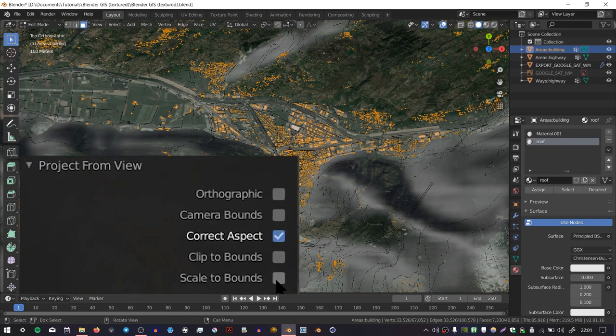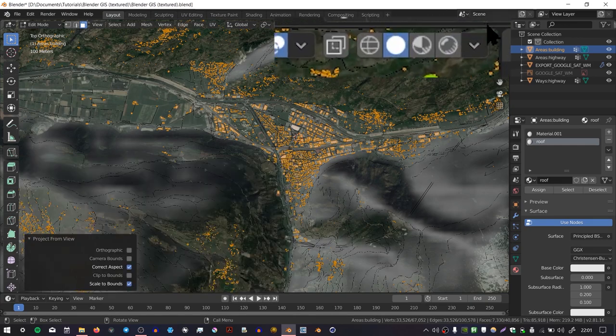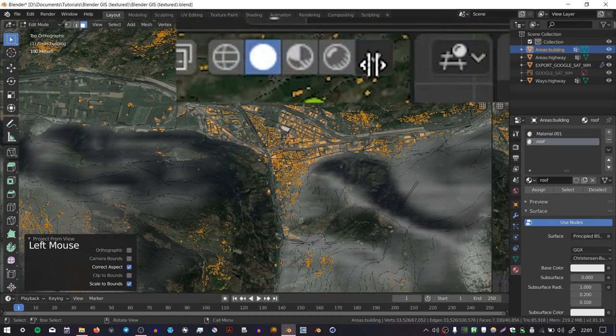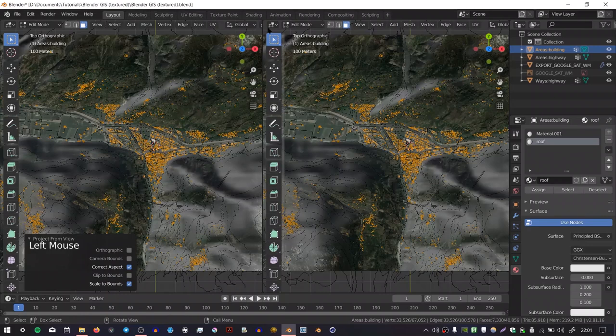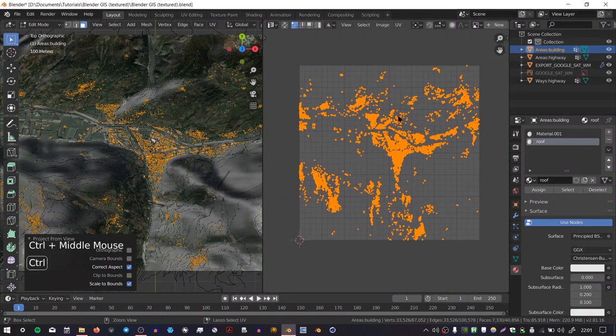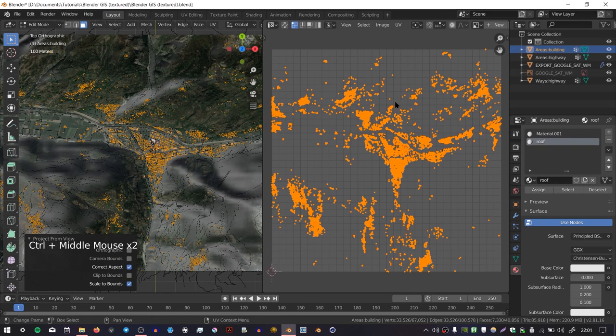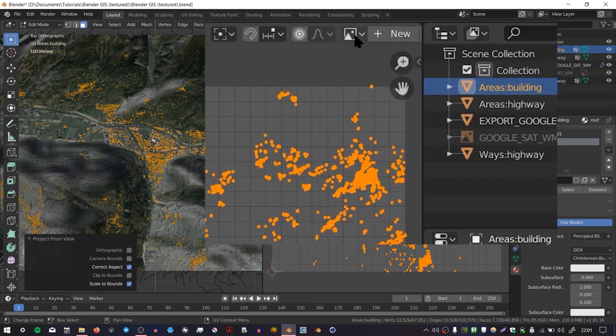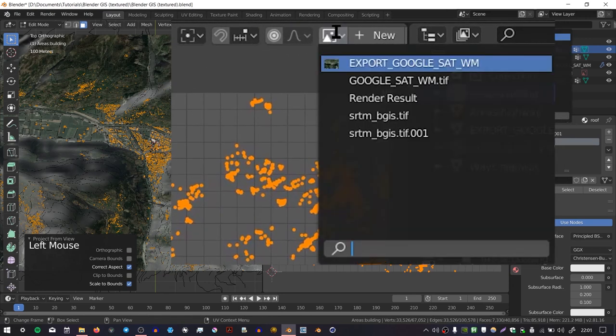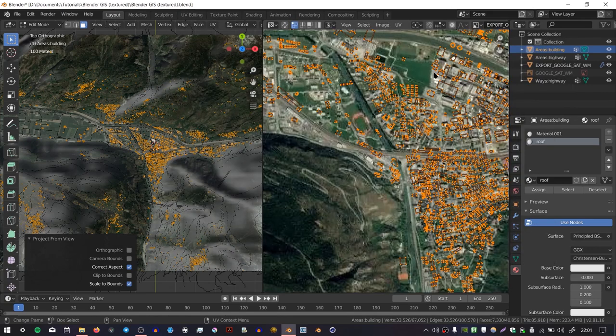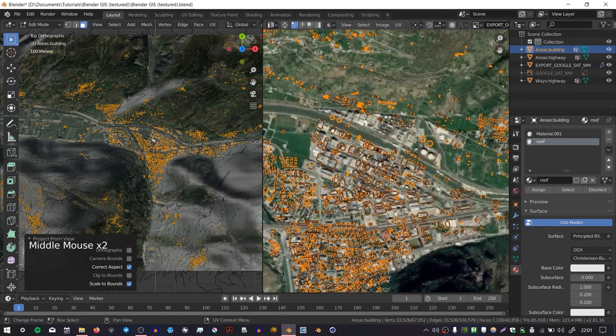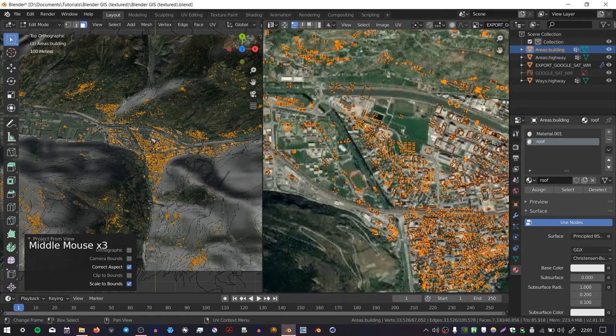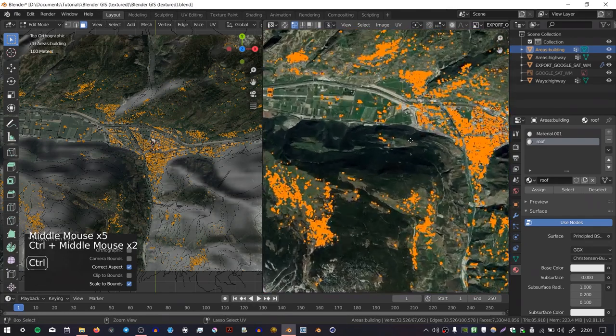Next I'm going to split my space in two, and in this half I'm going to choose the UV Editor. So this is a 2D projection of those roofs. I'm going to go to this little drop-down menu here and choose the image Google Sat WM. You can see that the islands are roughly matched to where they should be in the UV editor, but they're kind of a little bit off.